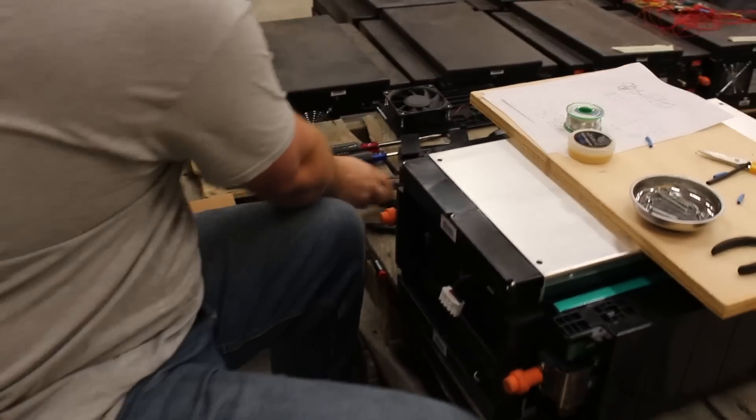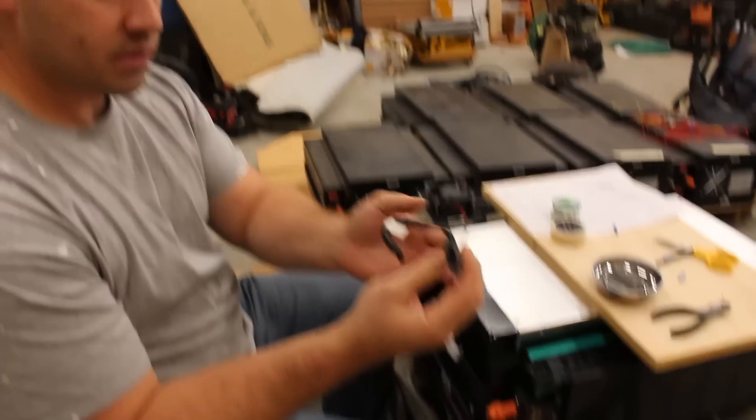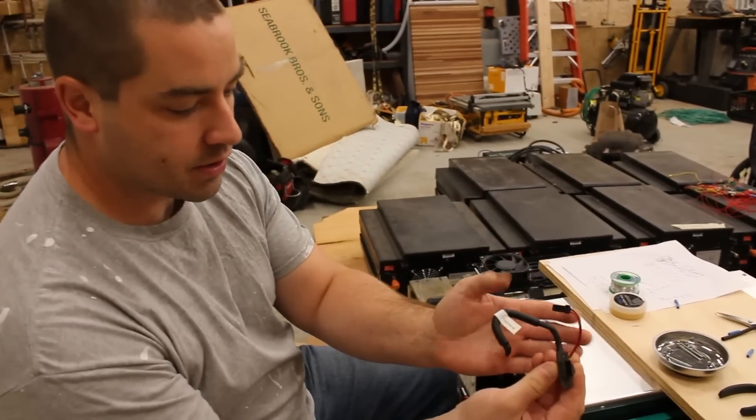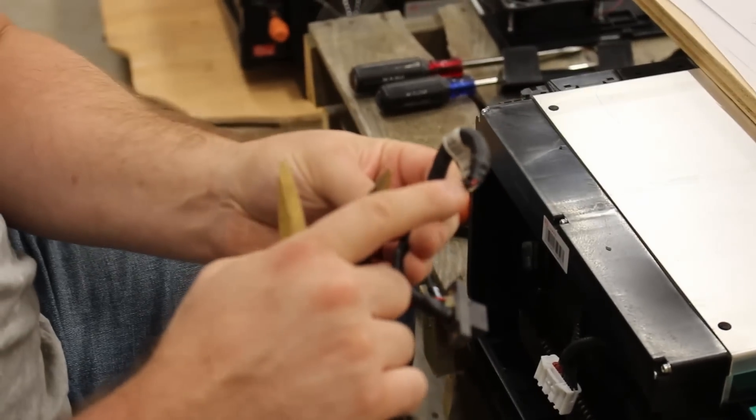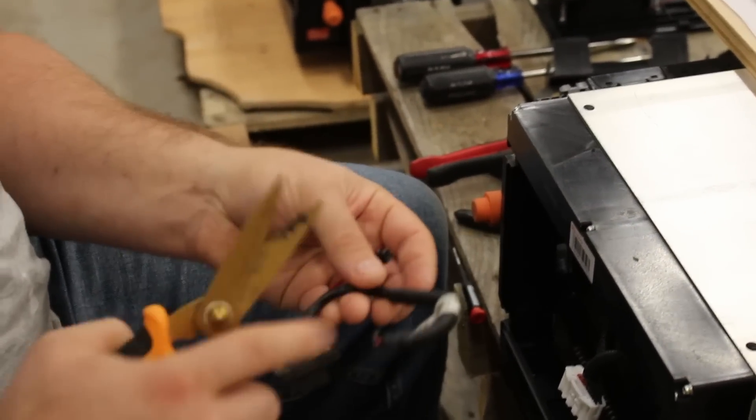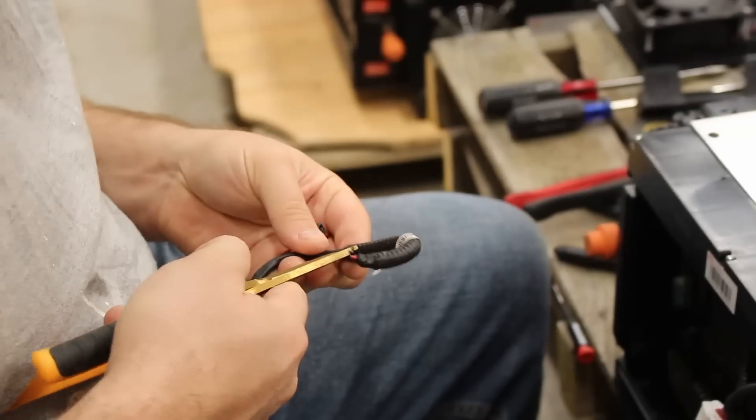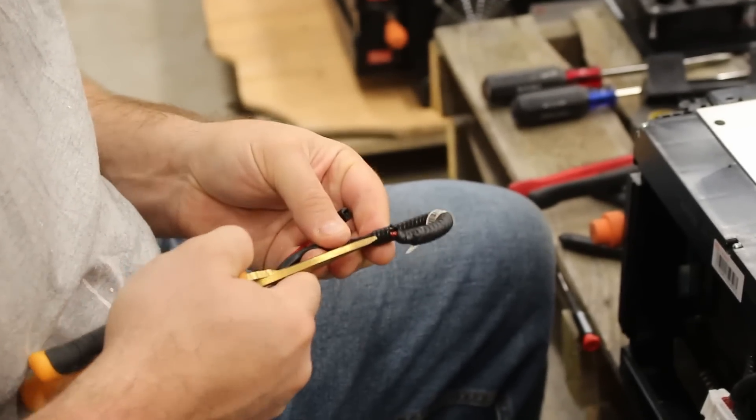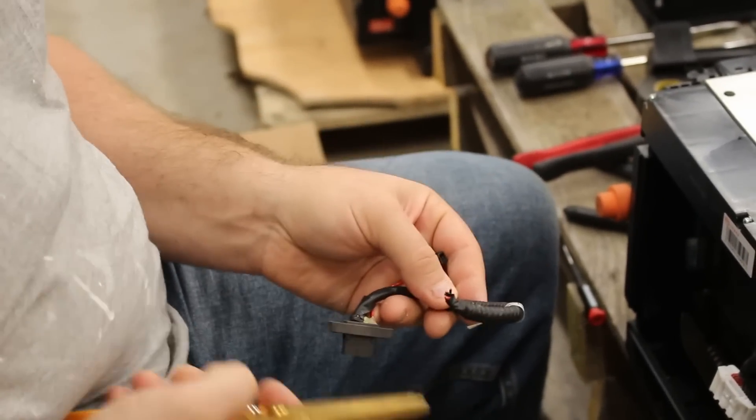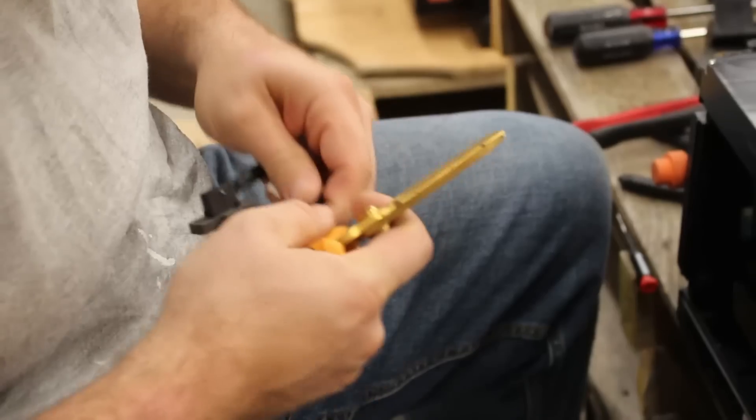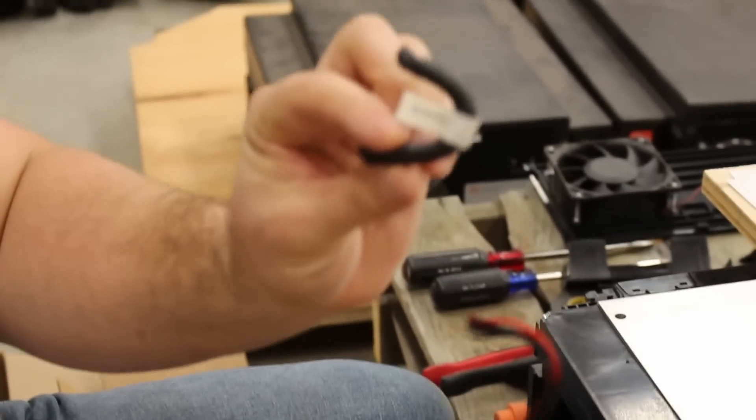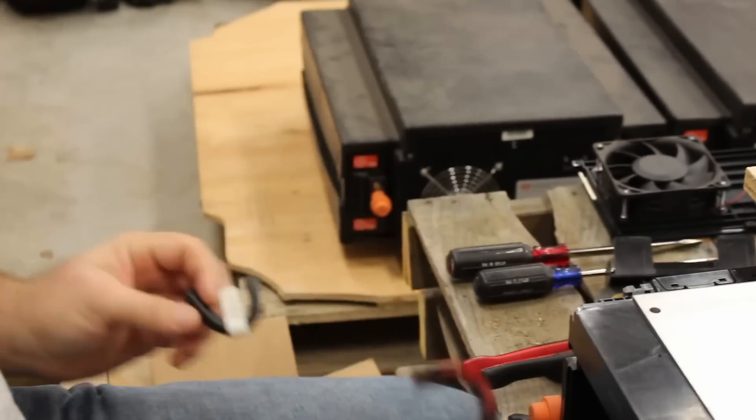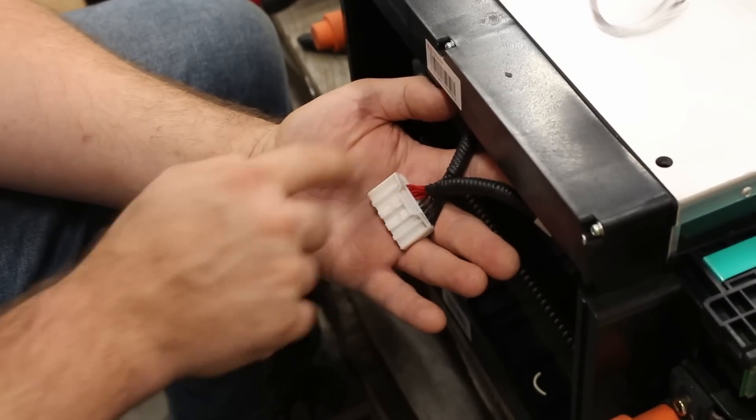Now I have this little wiring harness. I need to get at these leads so I can solder them, so I'm gonna cut away some of this. Just gotta be careful not to cut through the wires themselves. So now I've taken off the plastic cover and exposed the wires.